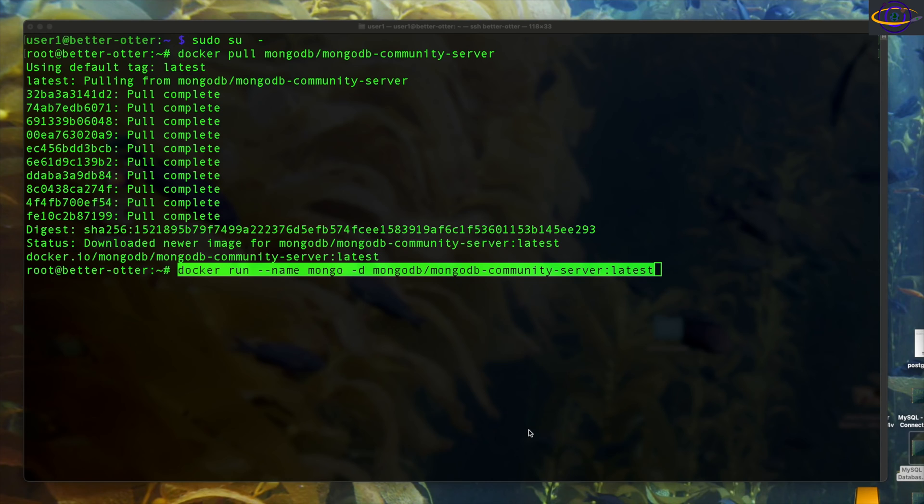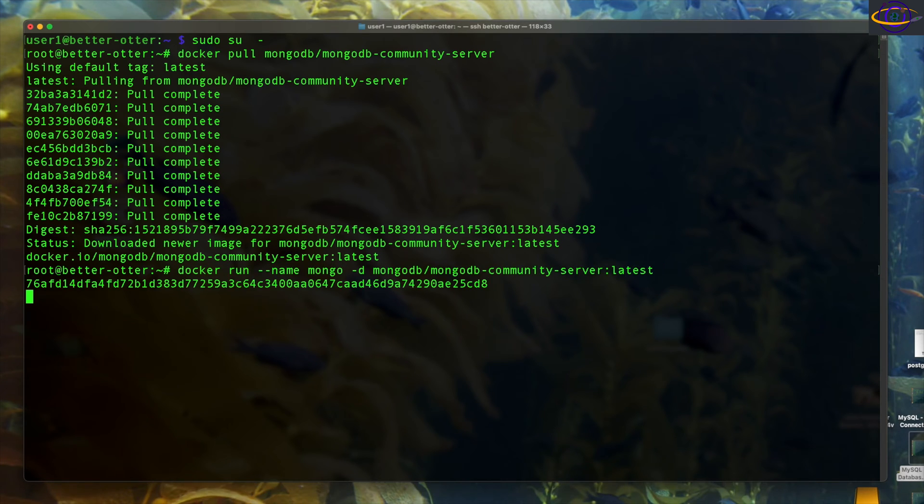So it should be pretty easy. Basically you just say docker run name mongo and specify it like I did right there. And that should run MongoDB in a container.